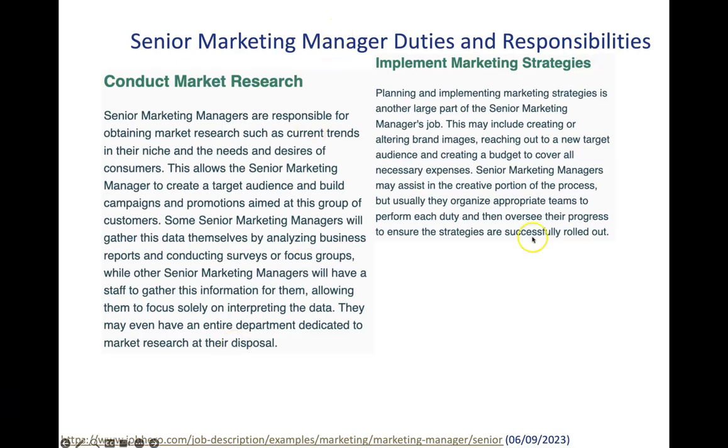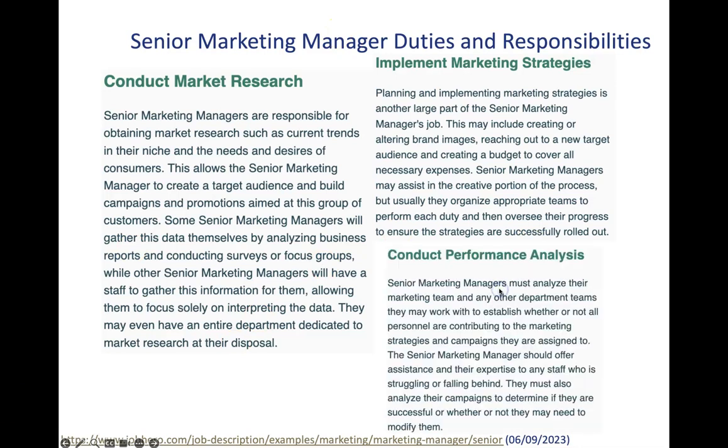The final bit that is most interesting here is the third area which is conducting performance analysis, and that's related to measuring marketing performance. So in your role as senior marketing manager, you are expected to analyze data, analyze marketing teams' work, and you might need to use particular tools, technologies, platforms and so forth.